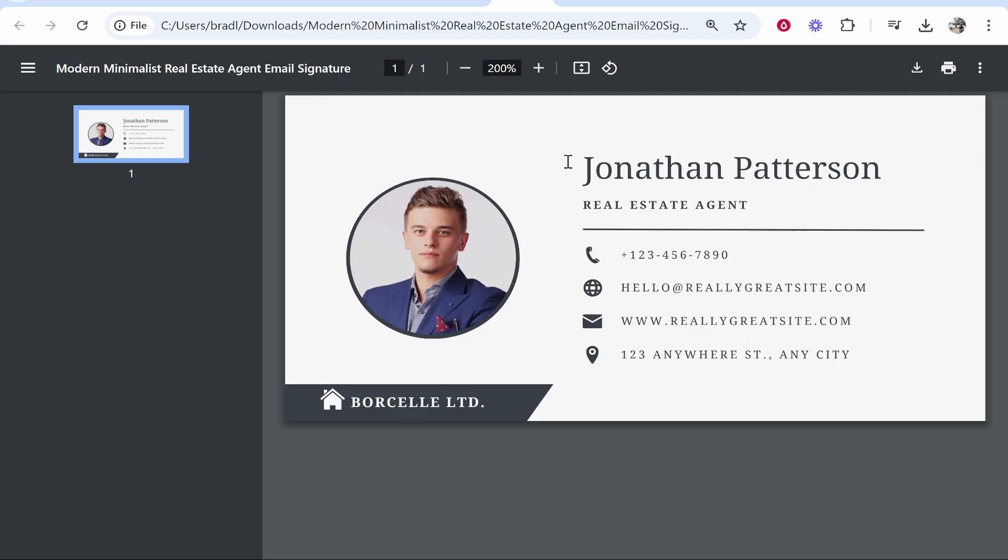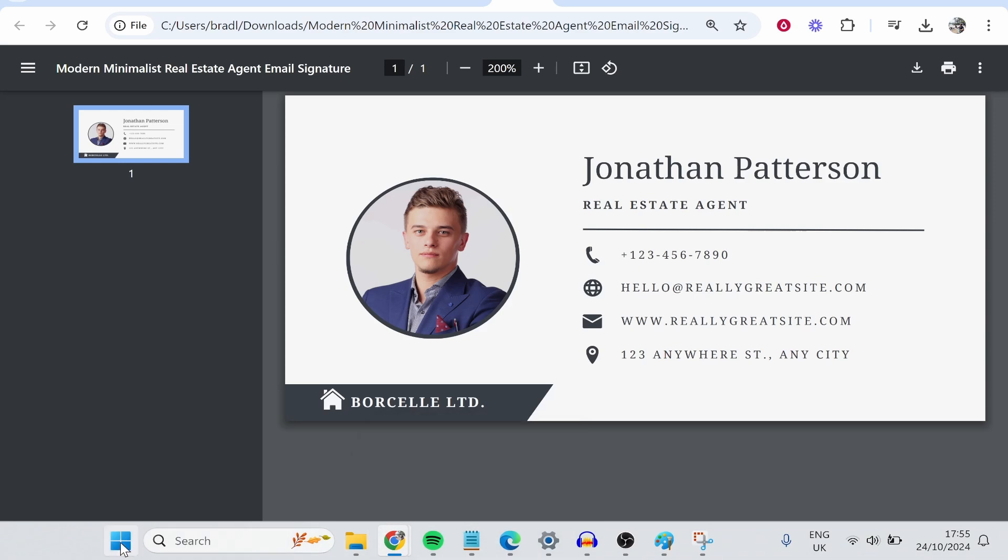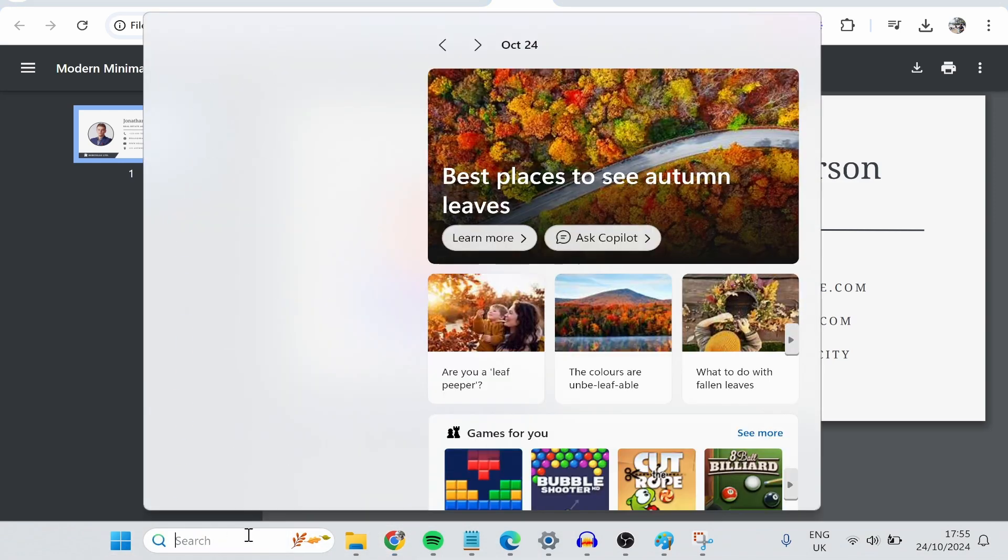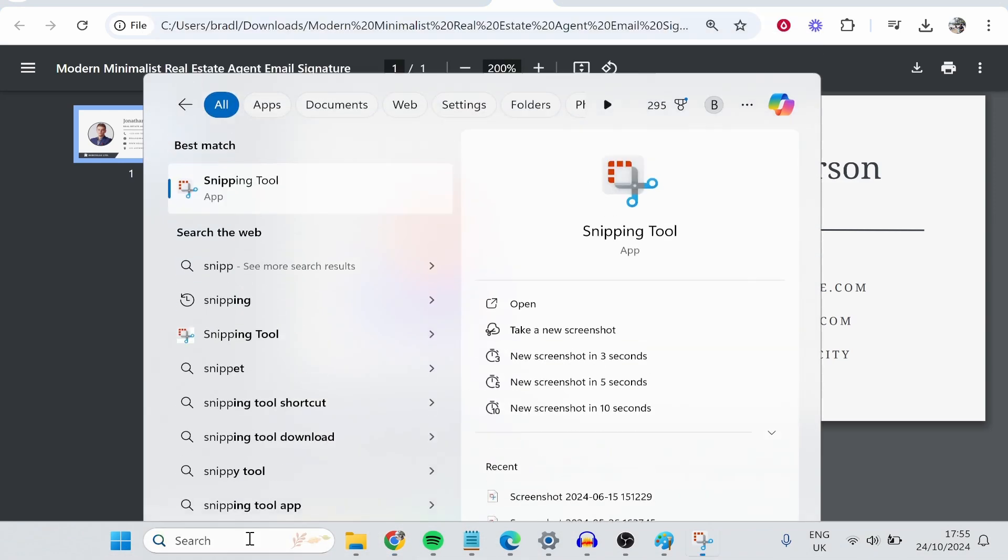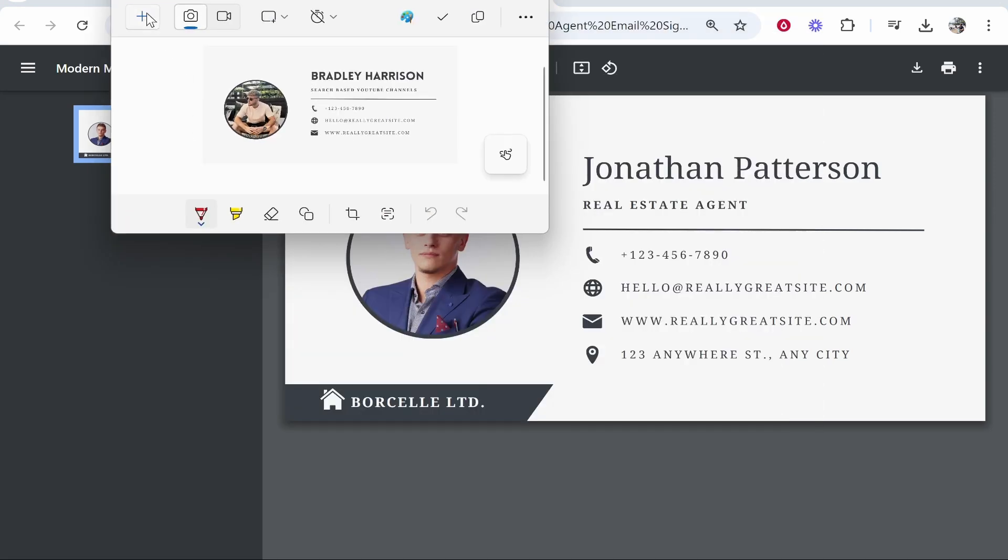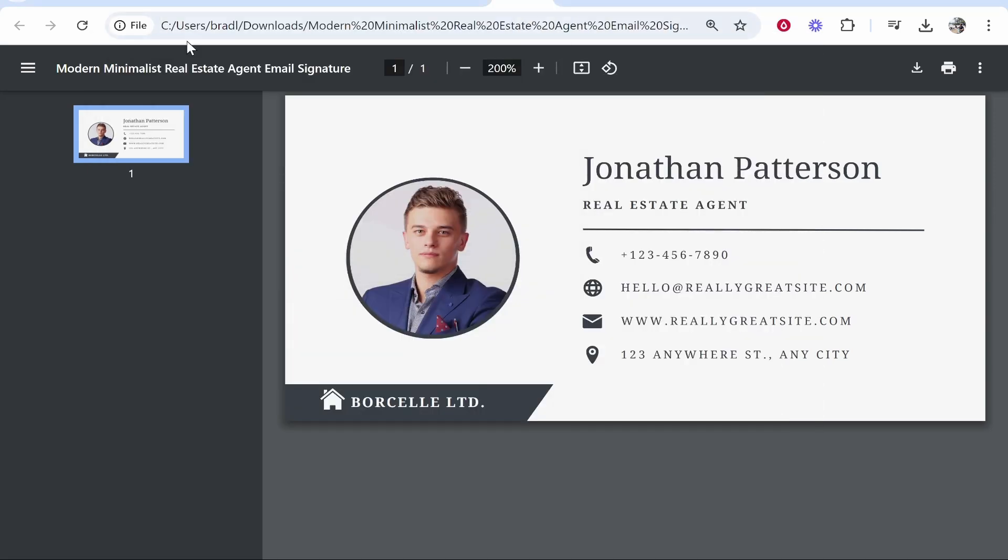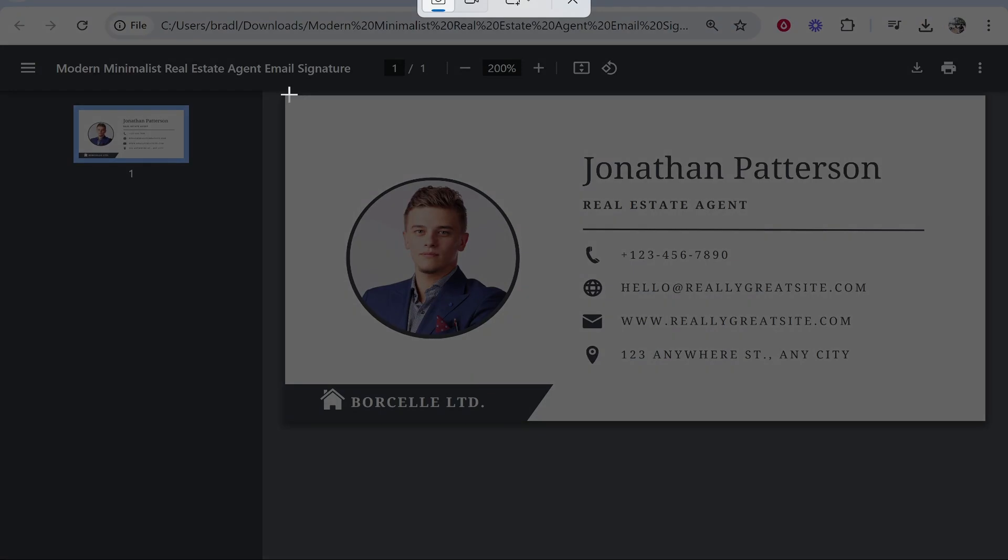So now what we need to do is save this image. What I did was go to the Windows icon, go to the search bar, and if I type in here Snipping Tool, we can click on the plus icon.